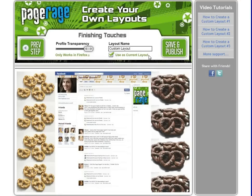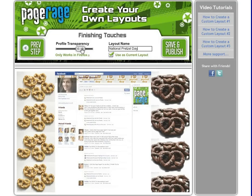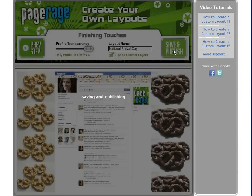And now for finishing touches — naming our layout. We'll name it "National Pretzel Day." Make sure that this box is selected so it shows up on your Facebook page. You can choose to make it a little bit transparent, but we'll just keep it to the top. Then click Save and Publish.